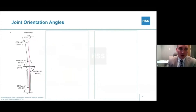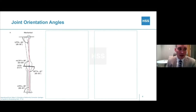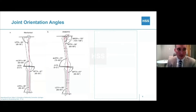Joint orientation angles are also something we commonly use, especially when setting up deformity corrections in order to provide targets for what we're trying to achieve. In the femur, the lateral distal femoral angle is our most common angle, and its average is about 88 degrees. That's the complement of the medial proximal tibial angle.